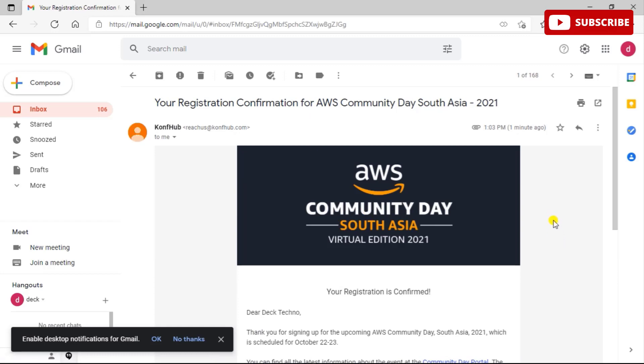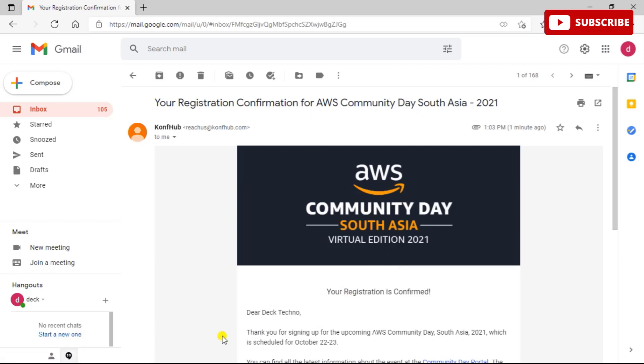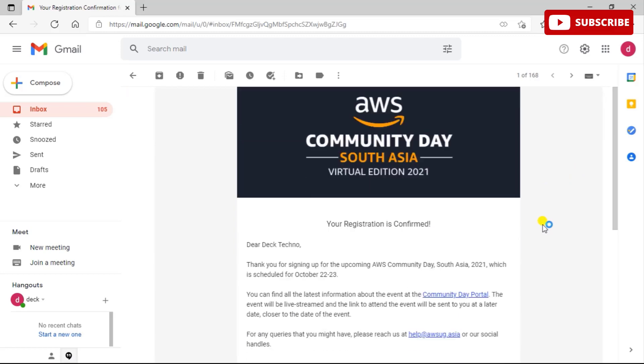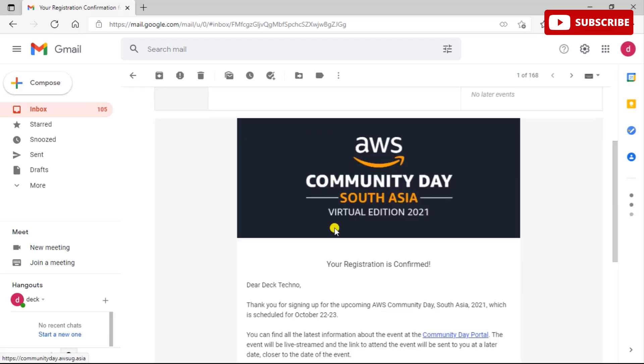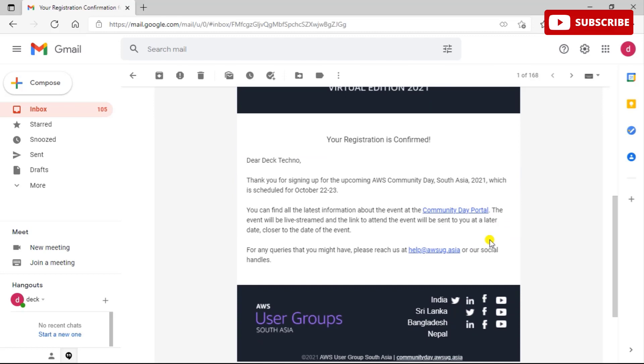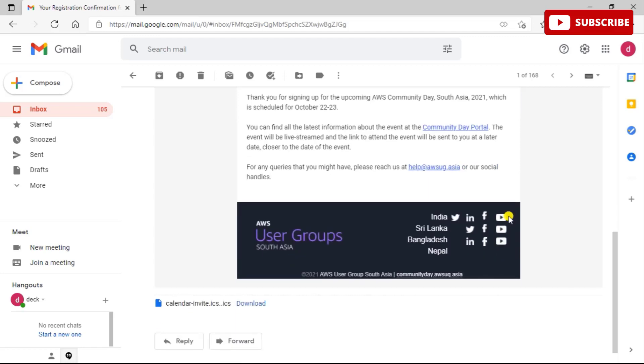You can find all the latest information about the event at the Community Day portal. The event will be live streamed and the link to attend the event will be sent to you at a later date closer to the date of the event. So you will be kept receiving notifications regarding this program on a regular basis.